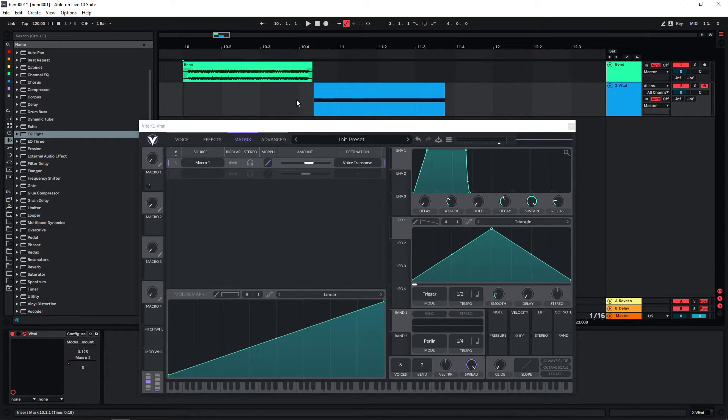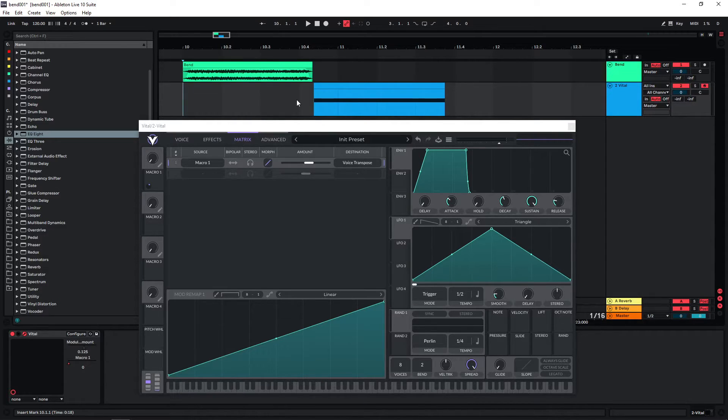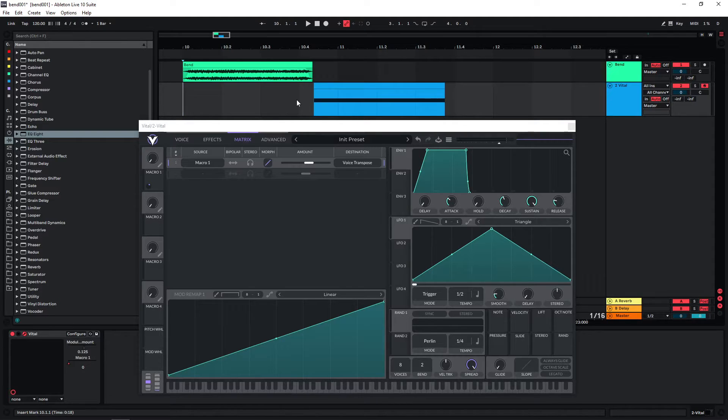Now that you have the pitch right and you have the volume right, then you can worry about how the sound actually sounds. So now we are gonna look at just the overall texture. You know is it a clean sound? Is there reverb on it? Is it washed out? Is it heavily distorted?